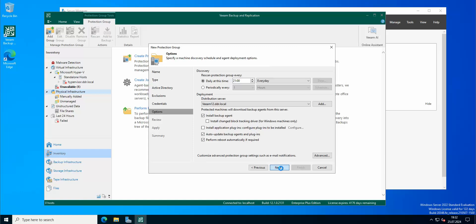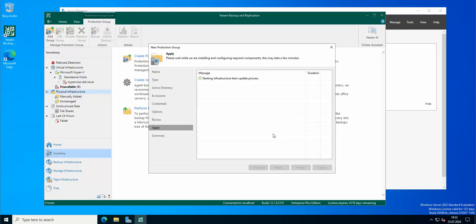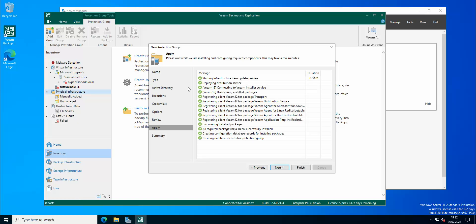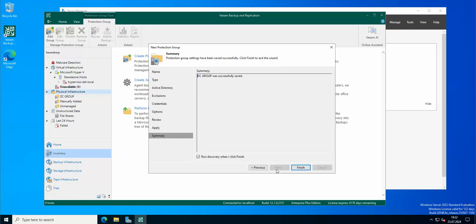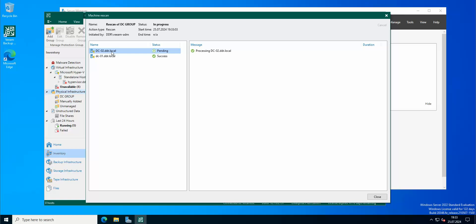Okay, so let's start. Let's go next, and our DC group was successfully saved and created. So now it's rescanning. So here is our DC group. So the first one has been successfully scanned. So the backup agent is ready, re-installed.